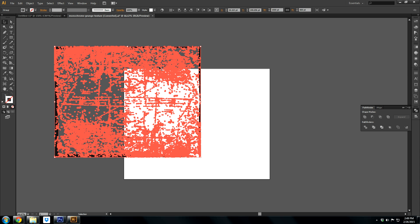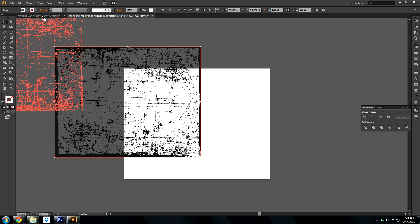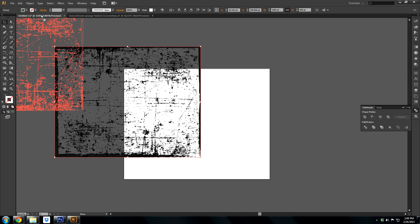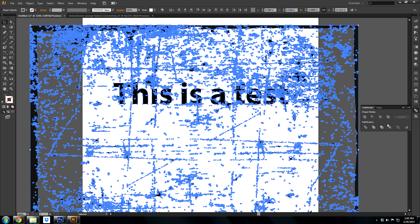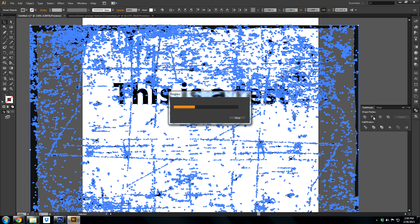Once you do that, it's just the same process all over again. Just add your texture, select both objects, hold alt, click minus front, wait for it to load.